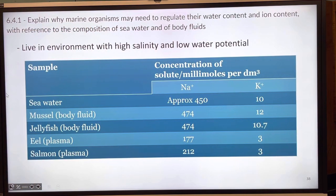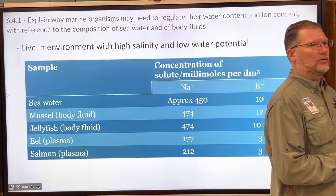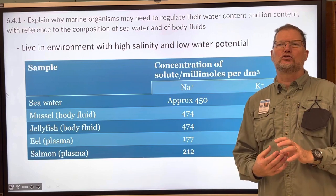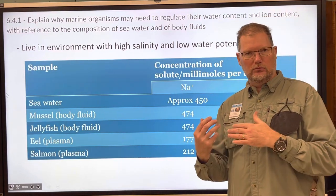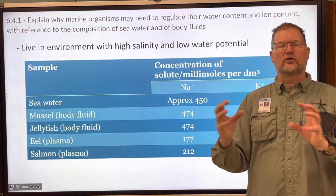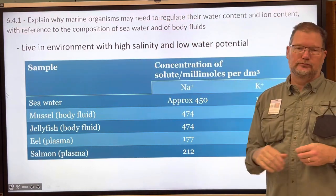Next: explain why marine organisms may need to regulate their water content and ion content, with reference to the composition of sea water and body fluids. It's actually rather simple because we've already talked about hypertonic, isotonic, and hypotonic solutions. Certain fish can travel from salt to fresh water and back, while others cannot — it all comes down to their ability to regulate.